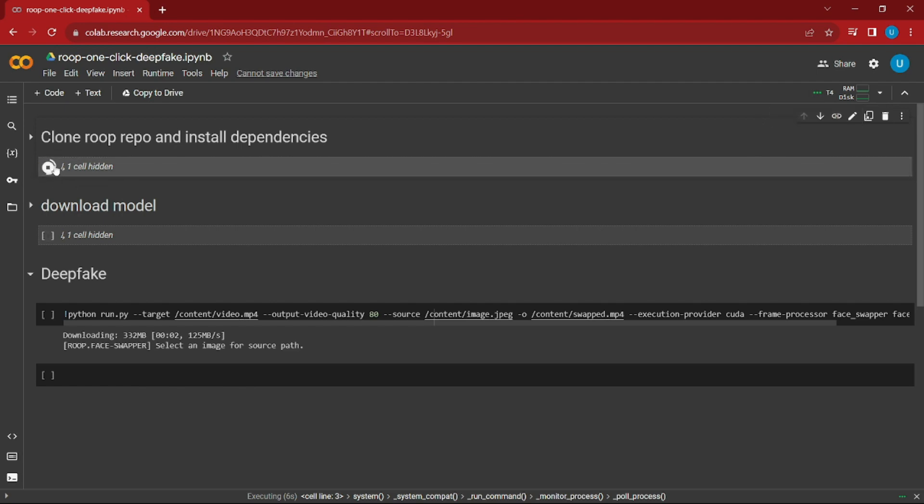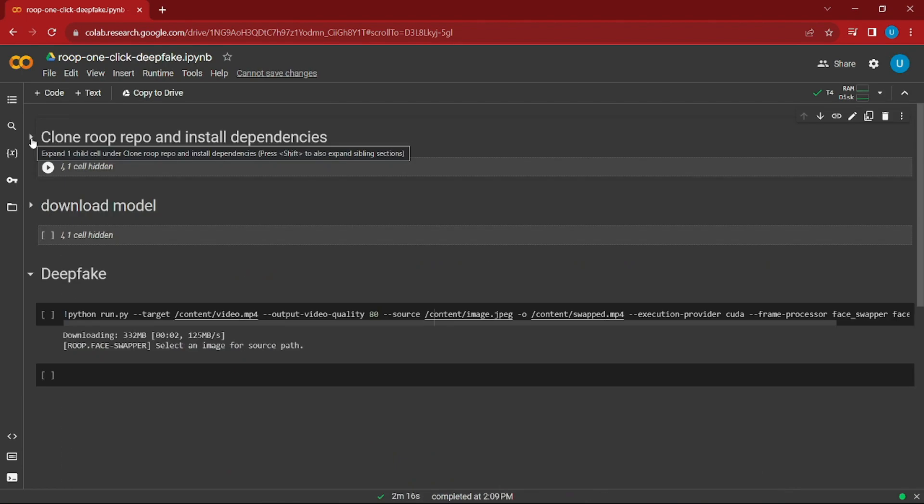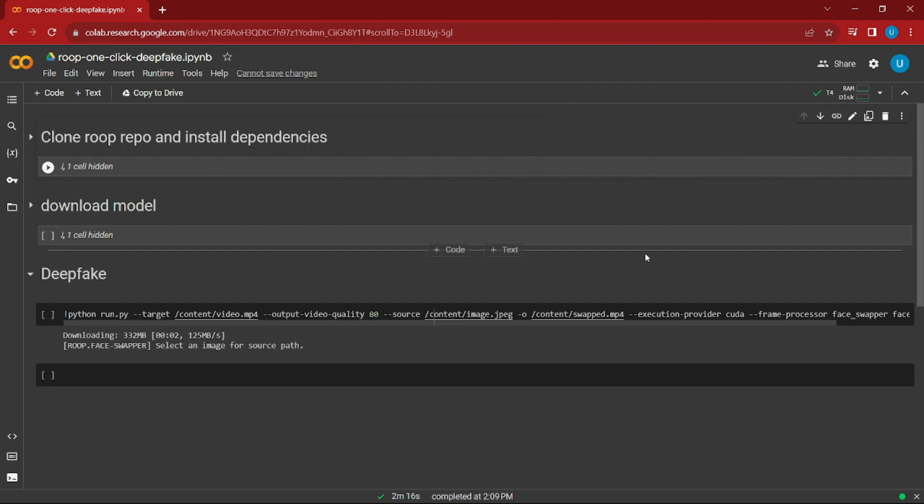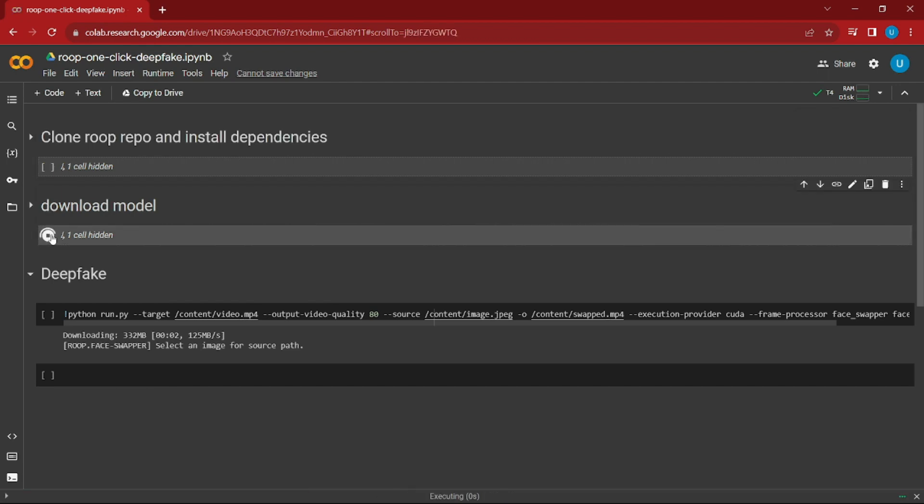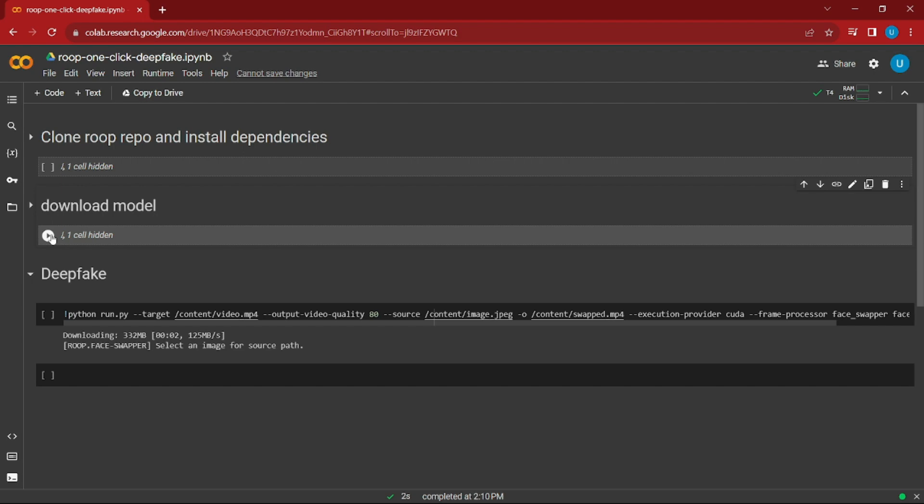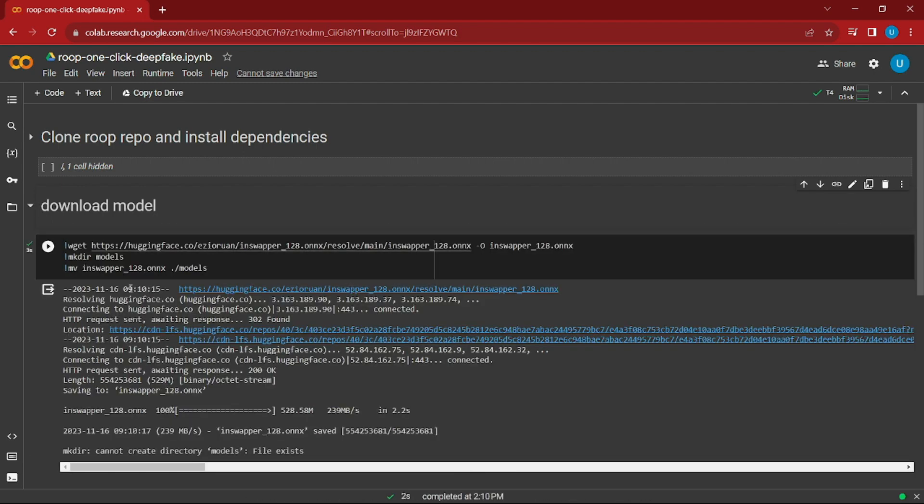As you can see on the top right, we get an indication that this has been completed. Now we'll jump into our next step, which is download the model. This will download the Hugging Face and all the important libraries and tools for this project. This step has been completed successfully as well.